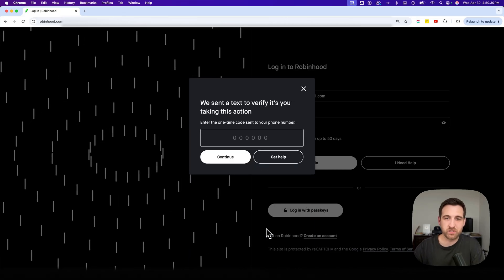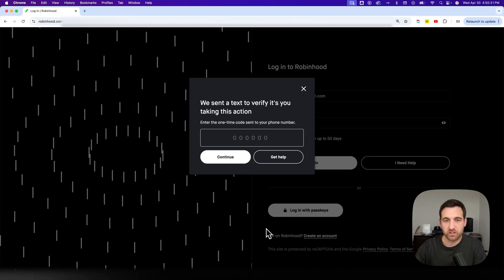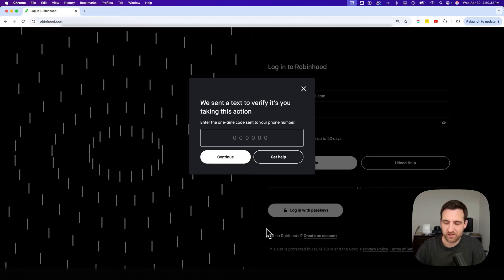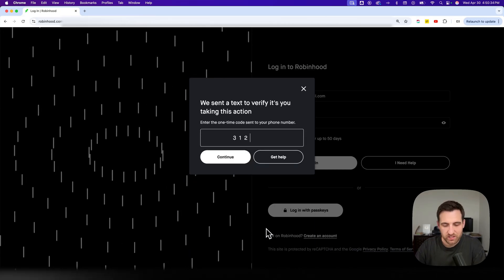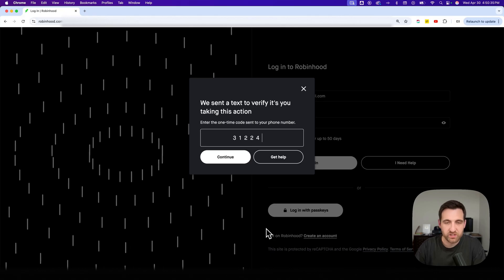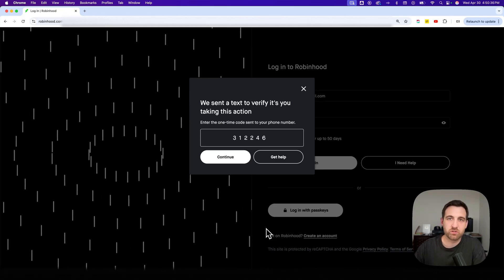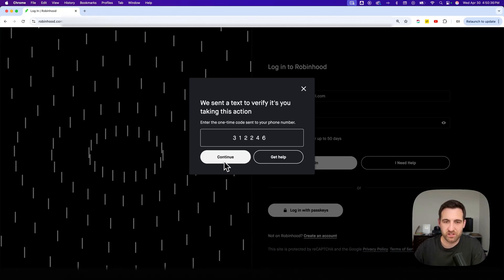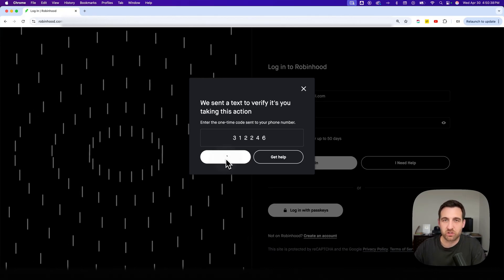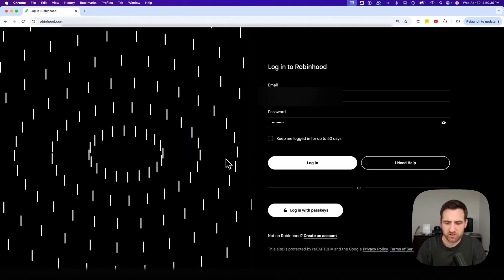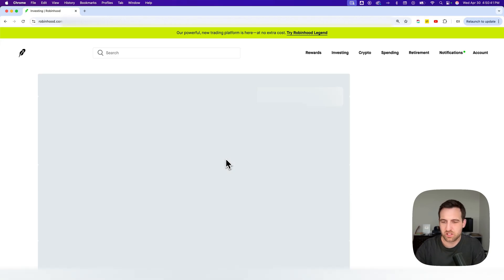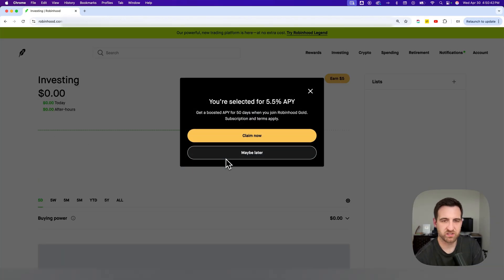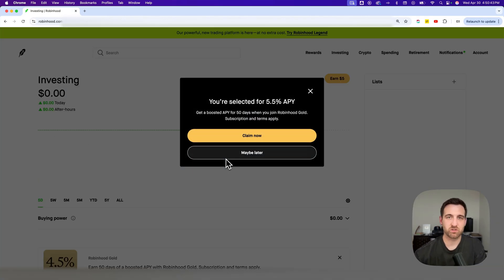You'll get a text from Robinhood with the code for you to enter into login. And this is just a one time code. So once you enter this in, it's only good for five minutes or 15 minutes, something like that. You may have to resend it if you're not quick enough.